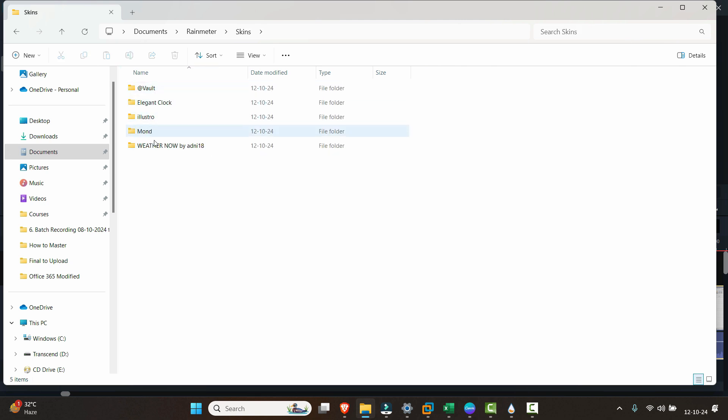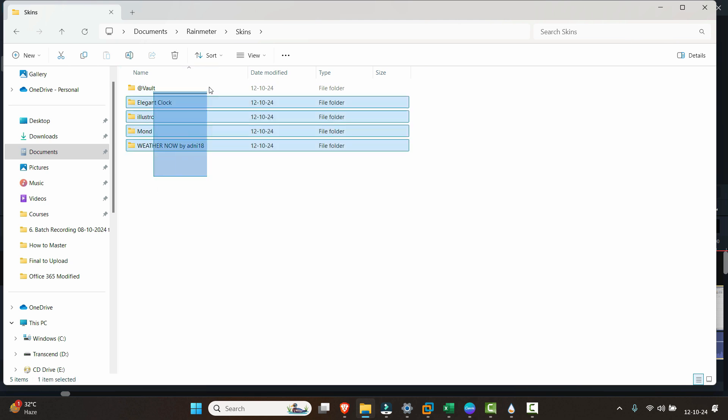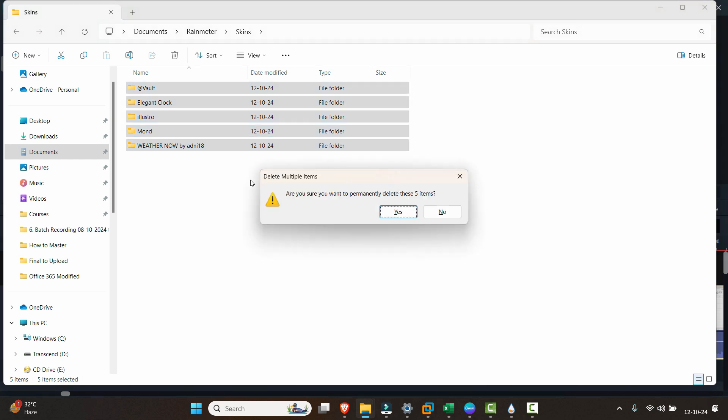Under there you will find another folder named 'Skins' and here you can see that all of the skins that I have installed in Rainmeter is shown here. All you have to do is just select all of these and just delete this.